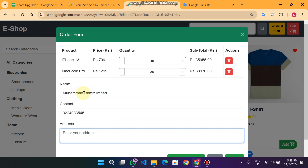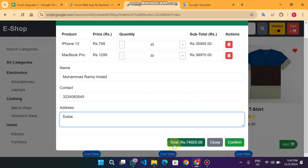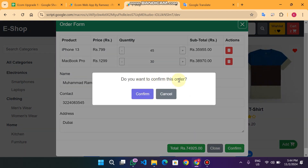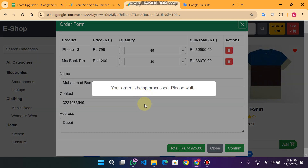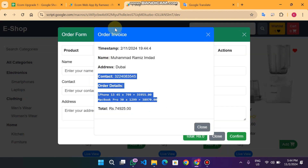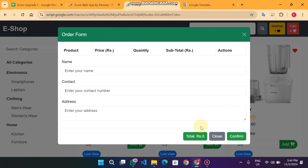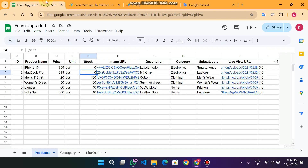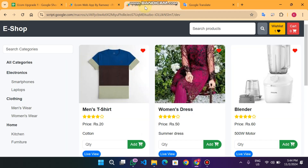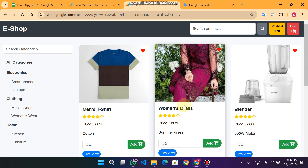Now I enter the name, contact number 3224835445, and address Dubai. You can see the total here. When I click Confirm, the order is successfully placed and you get an order invoice. When I go back to the sheet, the stock quantity is now zero. Because the stock is zero, the products are removed from the main frontend — you cannot see them anymore.